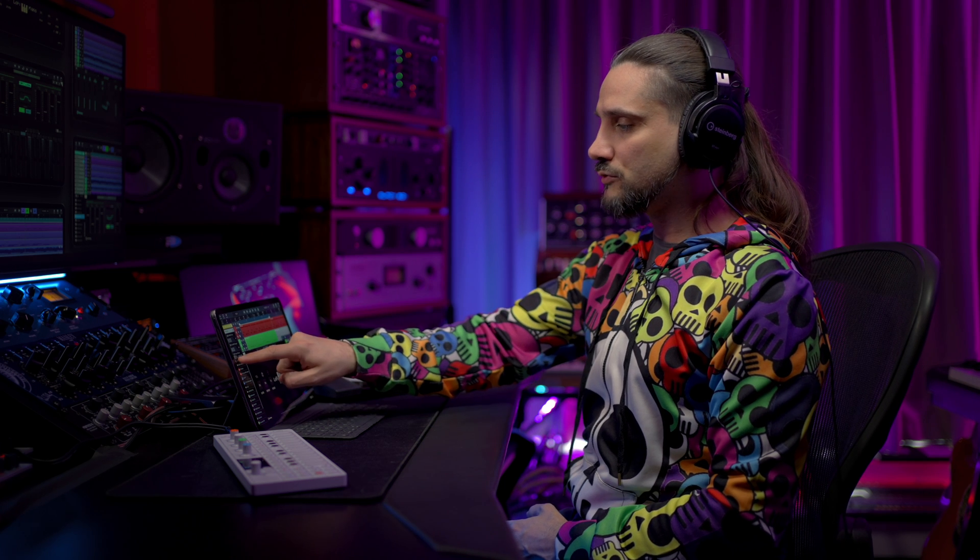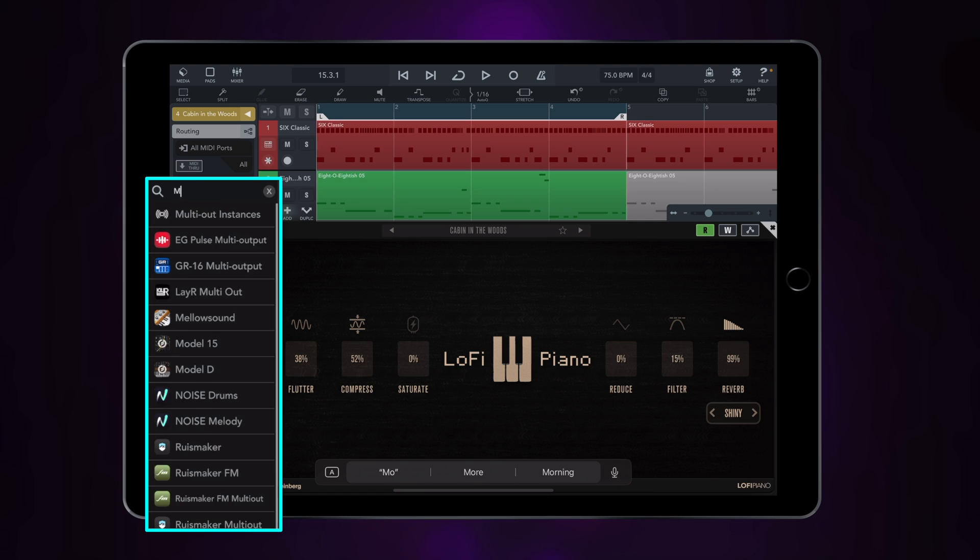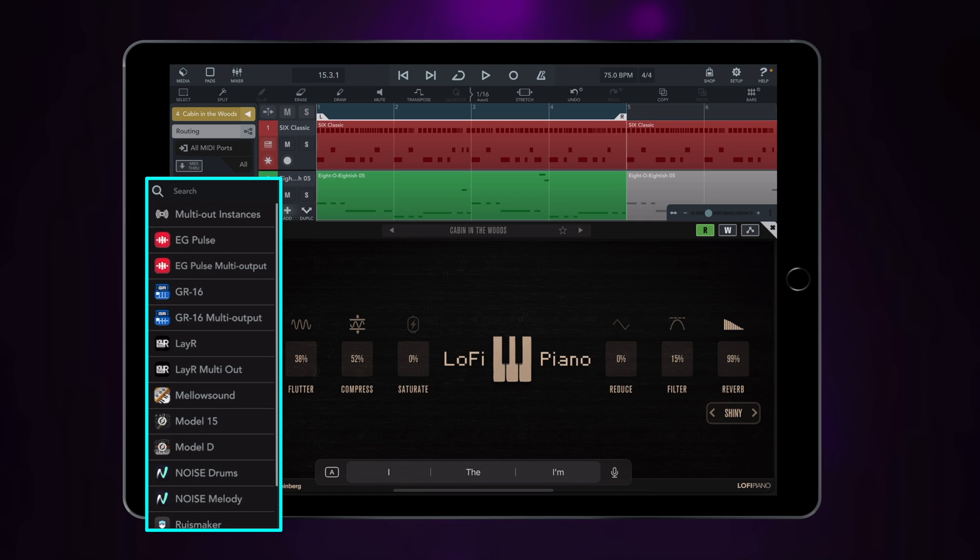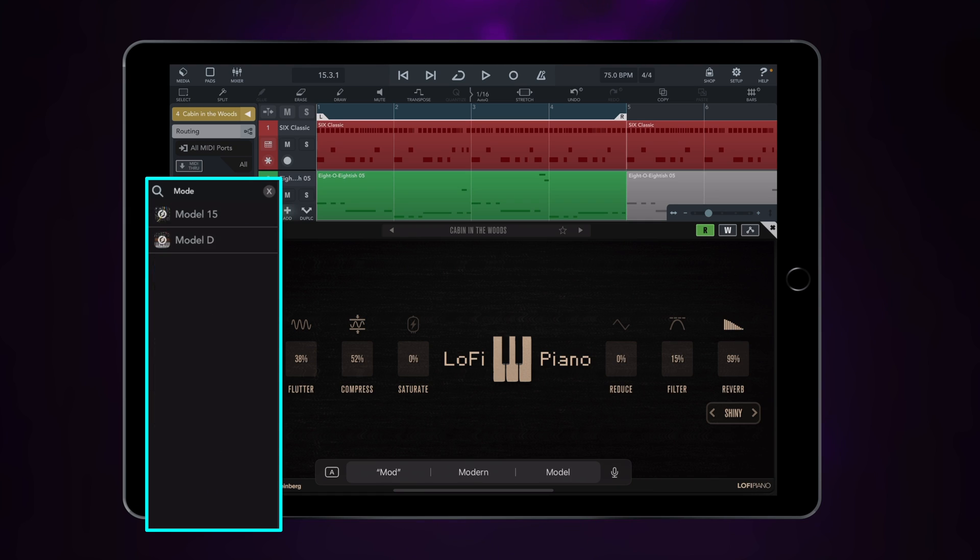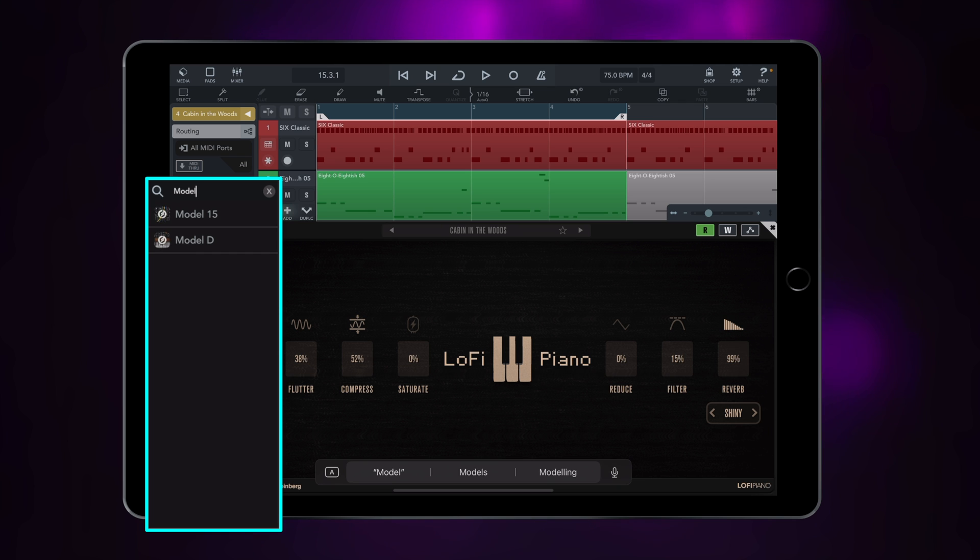And it goes without saying, this works the same with Audio Unit plugins. For example, if I want to find my Model D, I can just type 'model', and as you can see I have the results there, Model D and the Model 15.